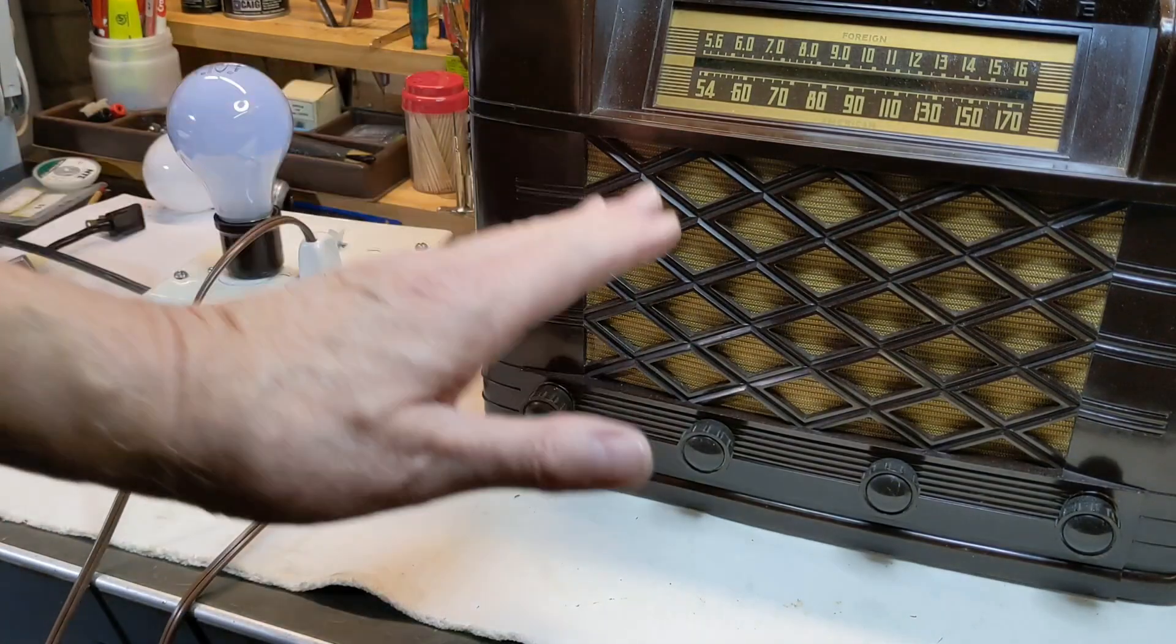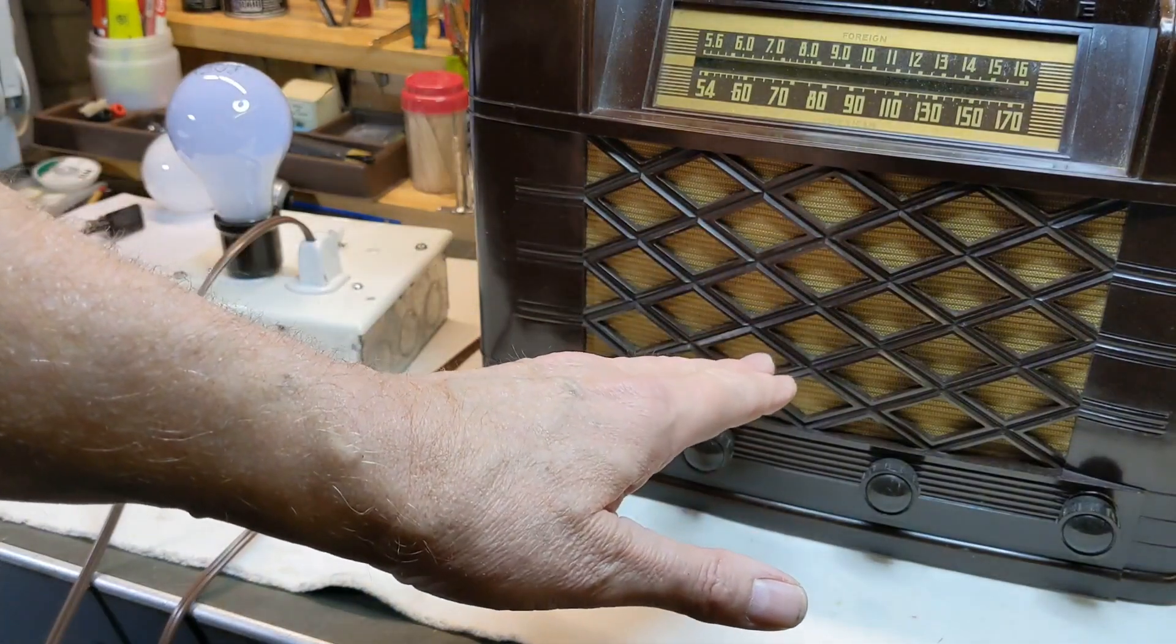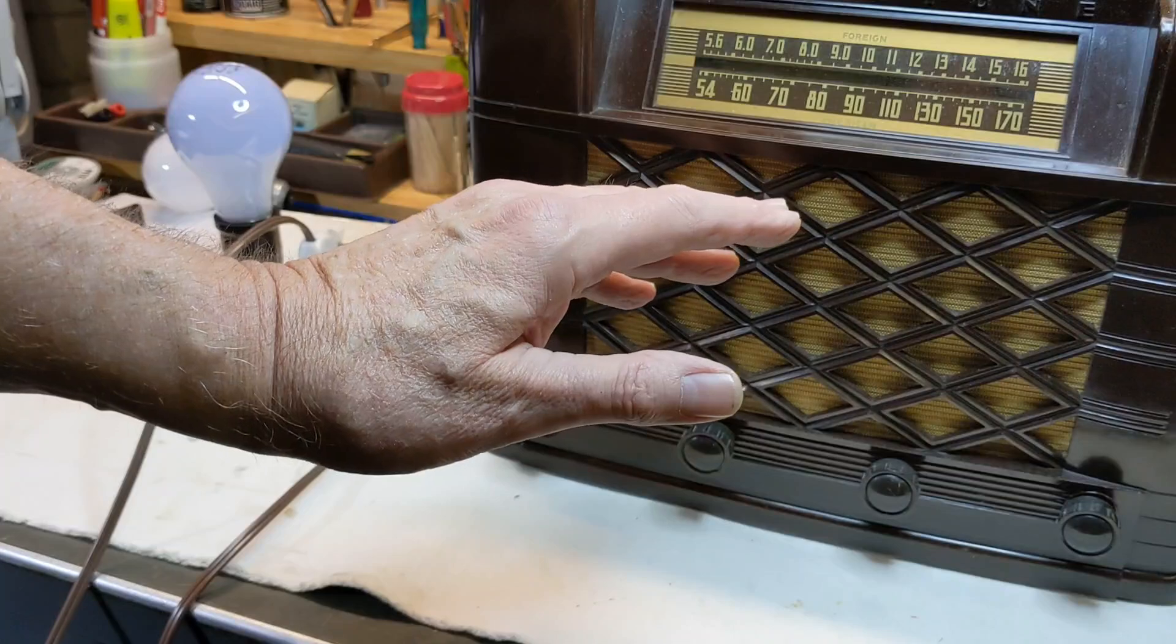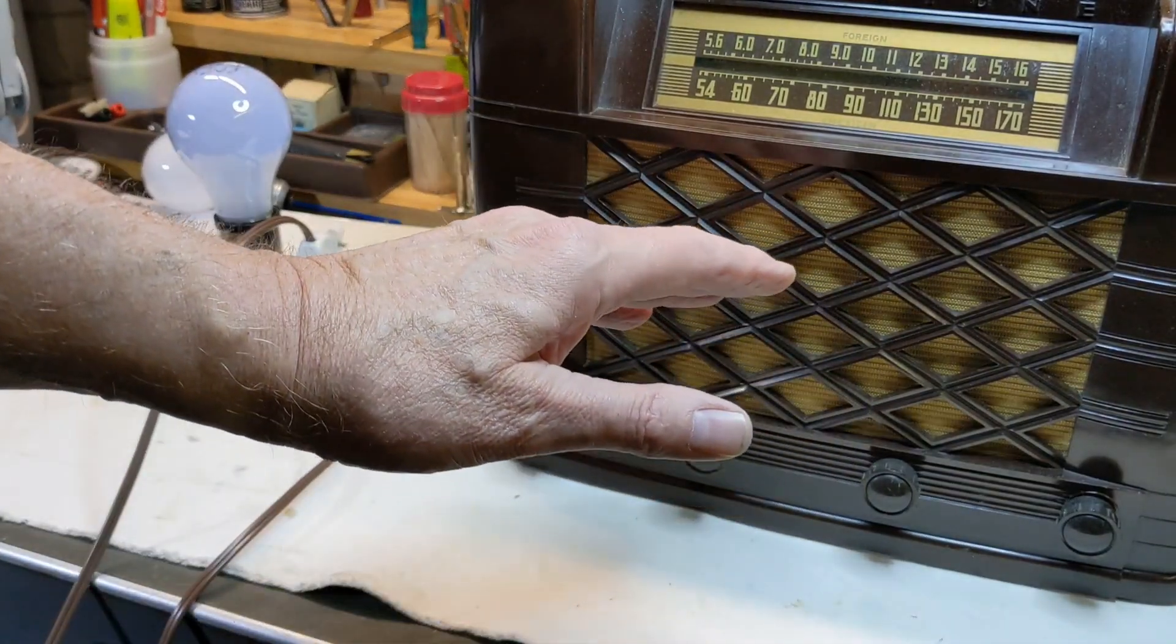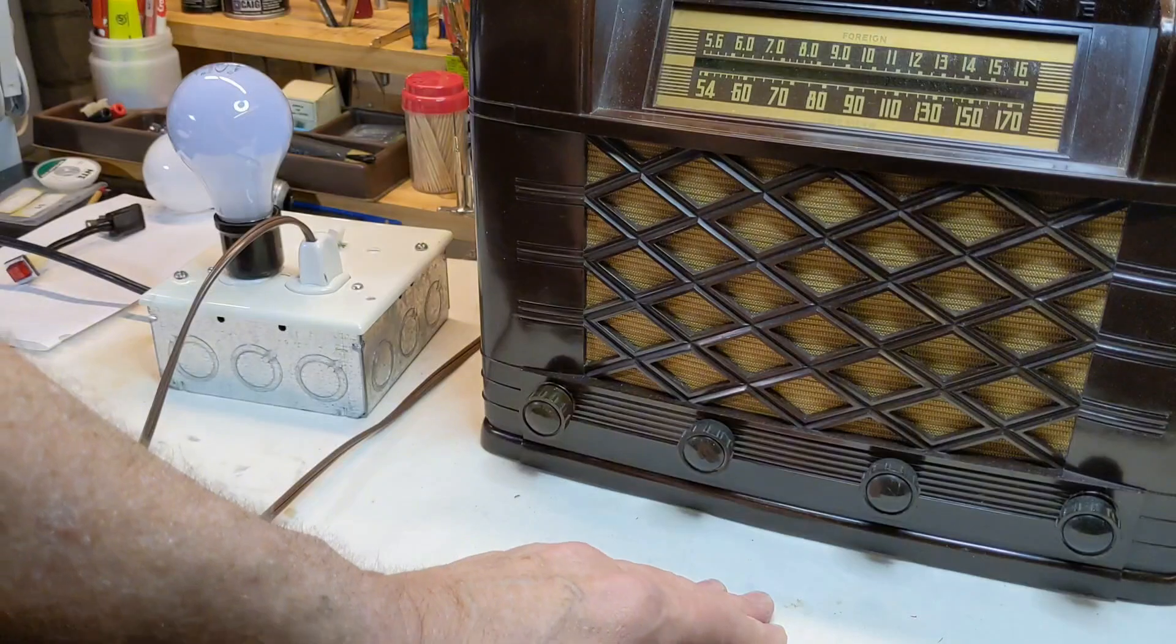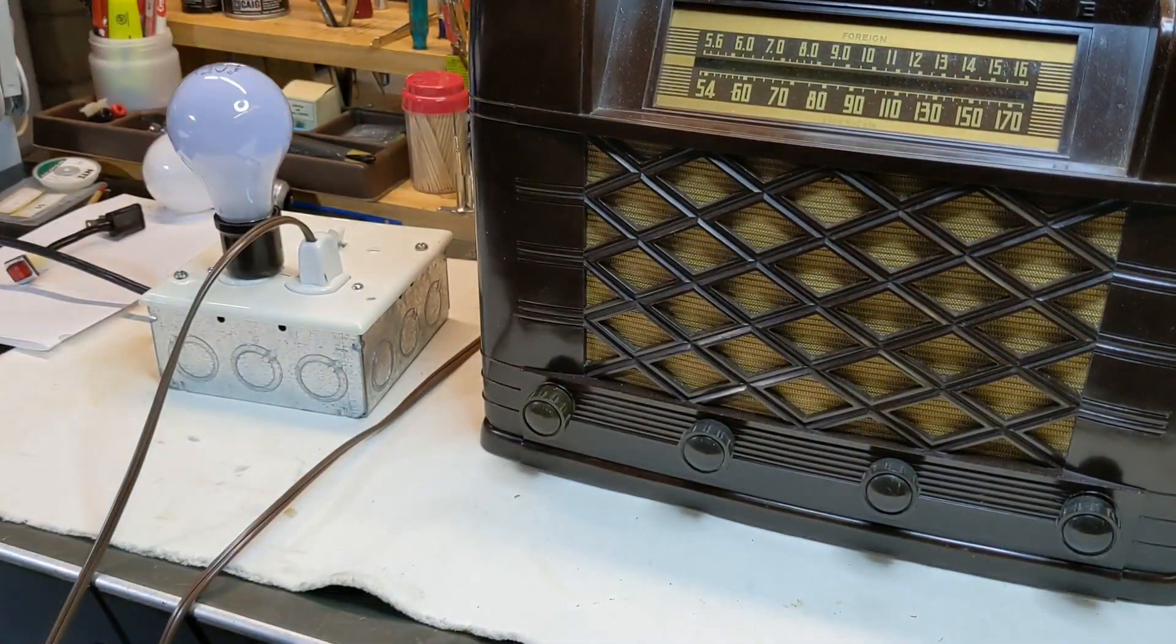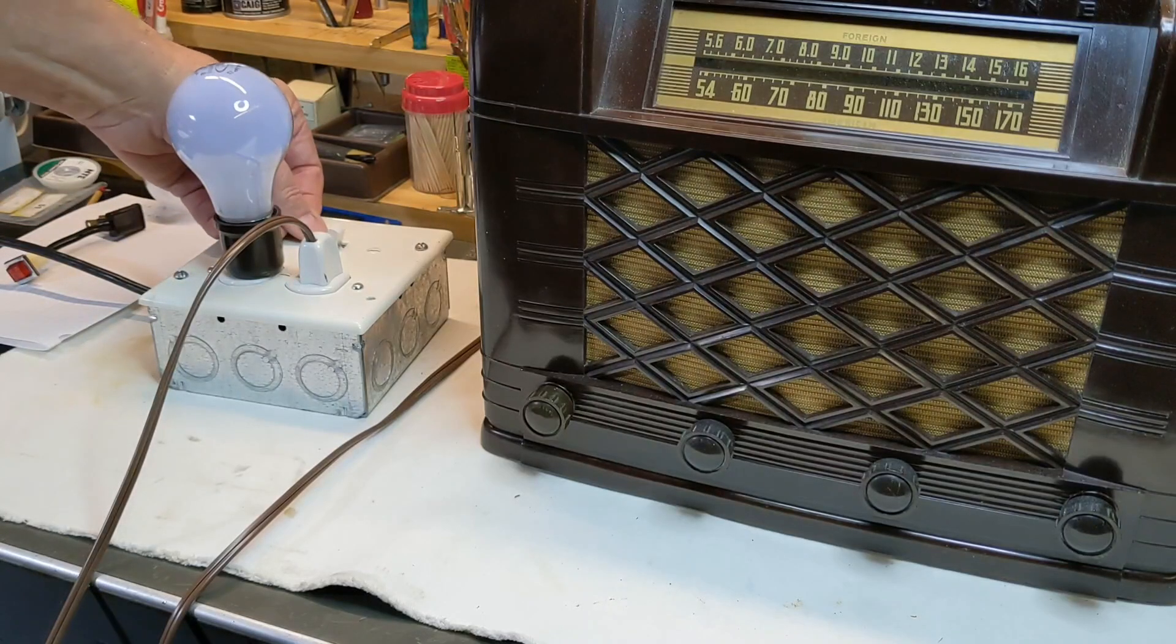If something is shorted in the radio, electrically shorted, the hot lead to neutral or a capacitor shorted to ground or something like that, the bulb will stay on brightly. So we have this flipped to on, and I'm going to turn the radio on.